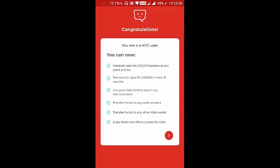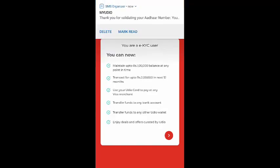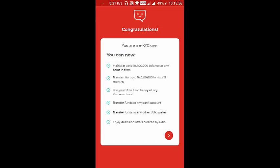Congratulations — you are now an eKYC user! You will also receive an SMS confirming the completion of your KYC. Your updated UDEO wallet now allows you to maintain a balance of up to 1 lakh at any point in time.